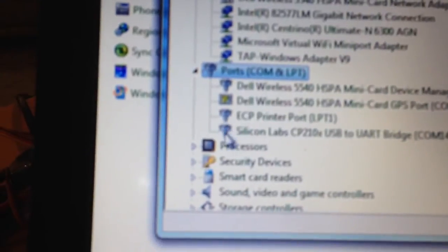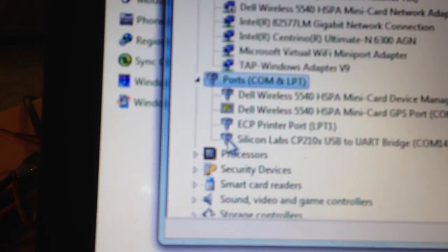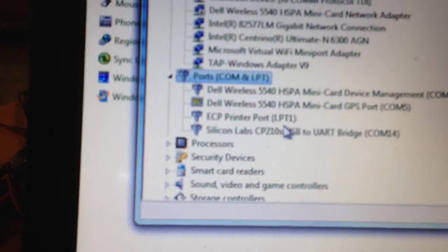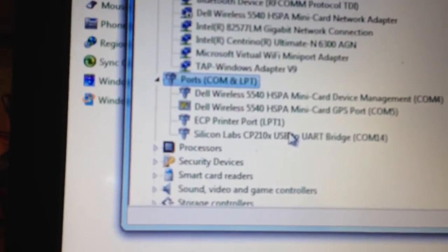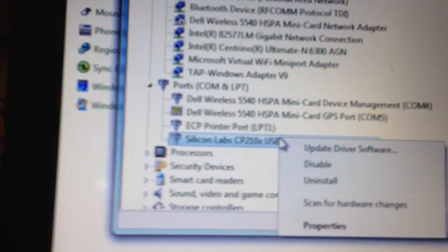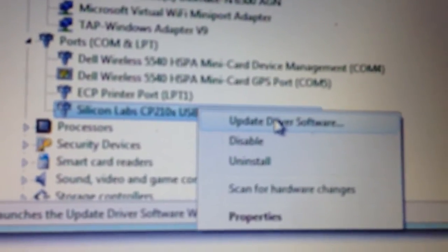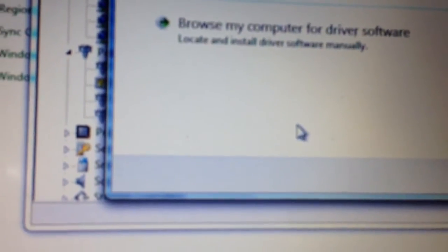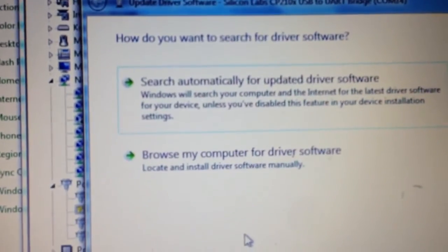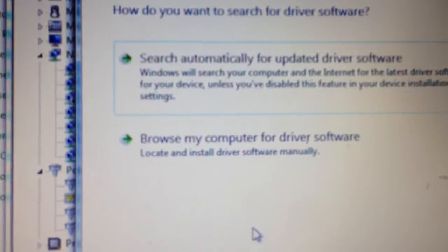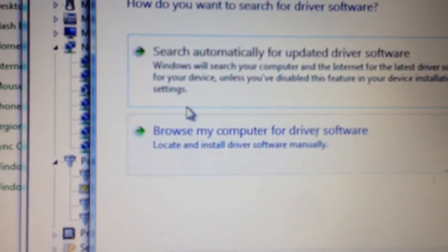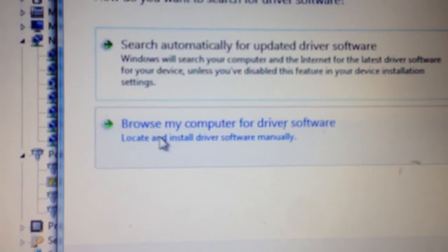What you have to do is right click on that and go update driver software. So, when you do that, it'll give you an option, search automatically or browse my computer for the driver software. You need to go to this option.